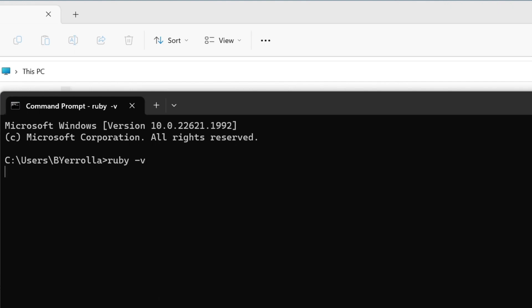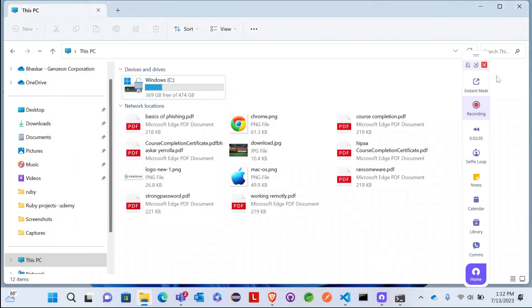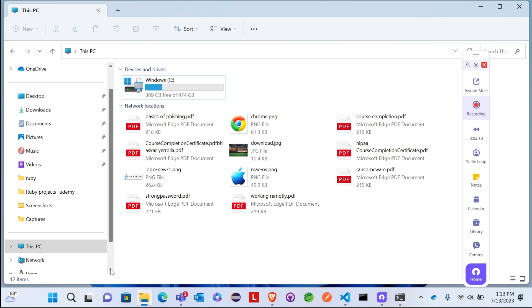You will get to know the version of Ruby if it's working in your system. My version is 3.2.2, okay.